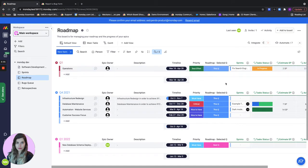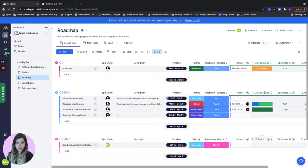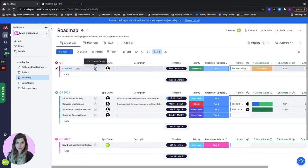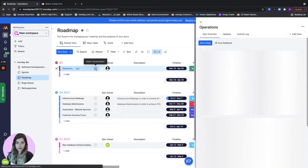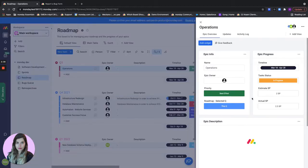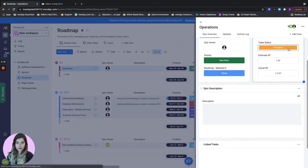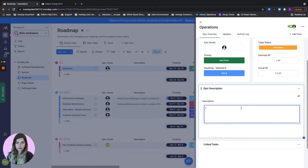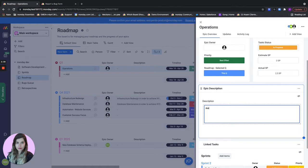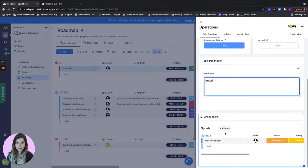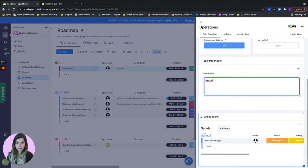This is the main view of our product roadmap. For each of the epics if I click here I can also see it in a different more interesting way where I can see the info all together, the progress, the description, and I can add whatever I want here as I go. I can see all the link tasks for my sprints and also what sprint we're currently working on.